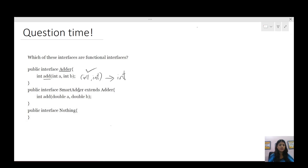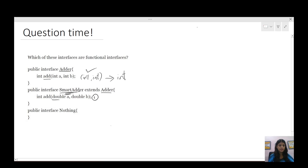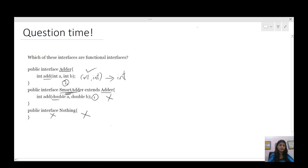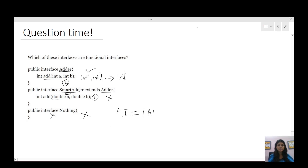SmartAdder is extending Adder and has added another abstract method, so SmartAdder now has the inherited one plus this second abstract method — more than one abstract method — so this is not a valid functional interface. The next interface does not have any abstract method defined at all, so this is also not a valid functional interface. For an interface to be a functional interface, it should have exactly one abstract method.